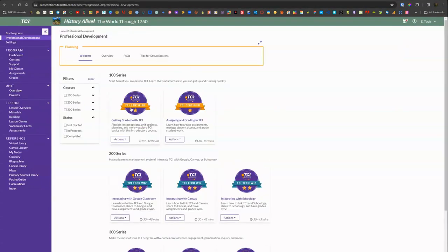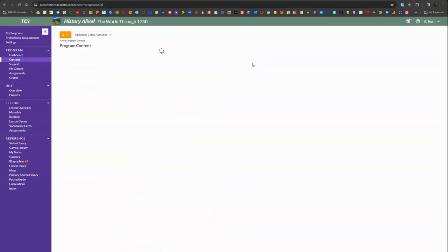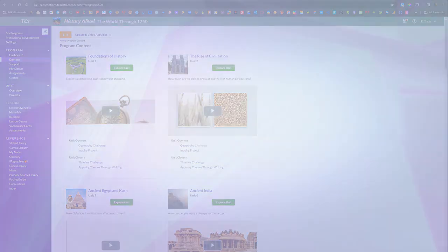Up at the top there's some great professional development. This is asynchronous content with videos and interactive slideshows. That is highly recommended to learn more about using TCI content and their digital platform.